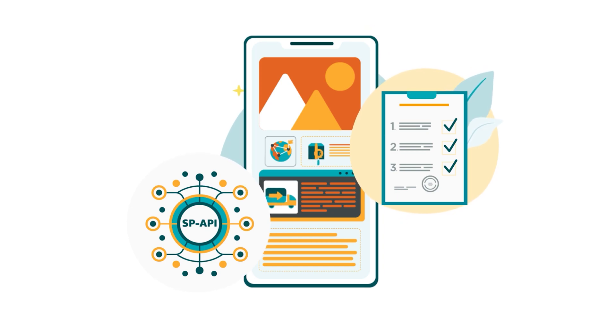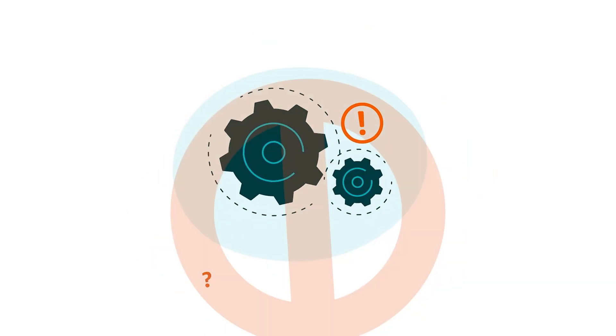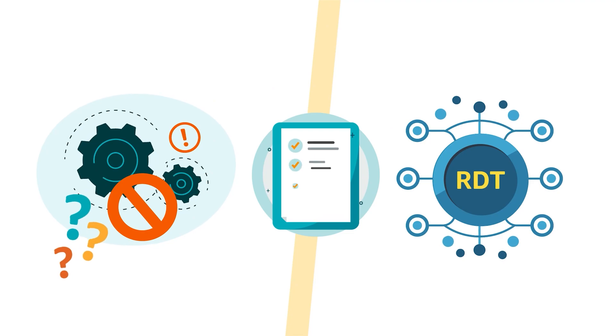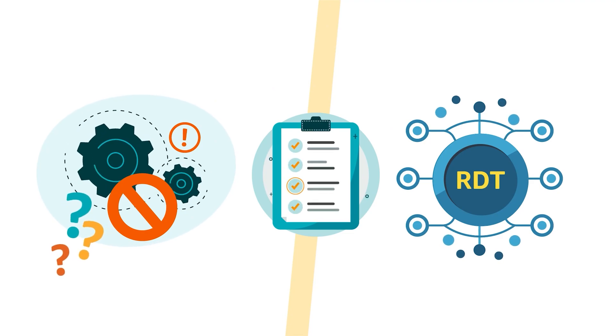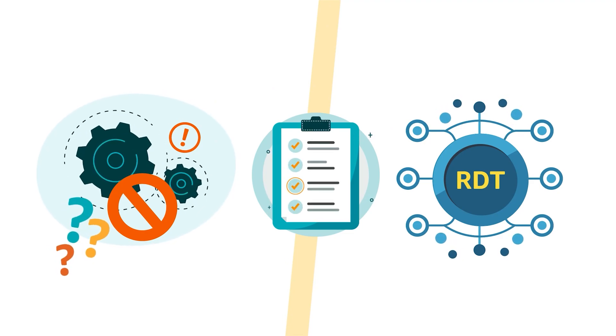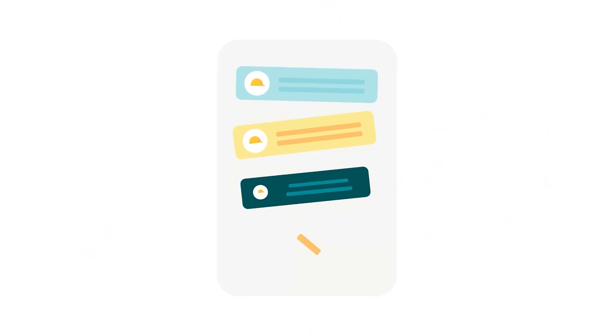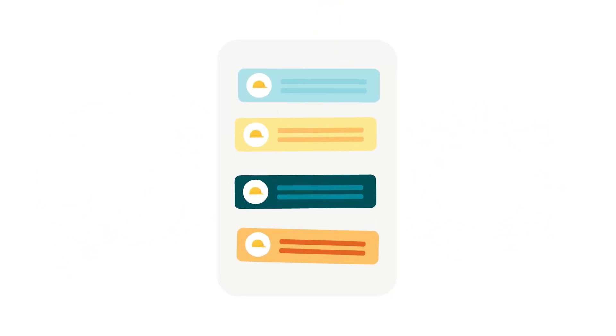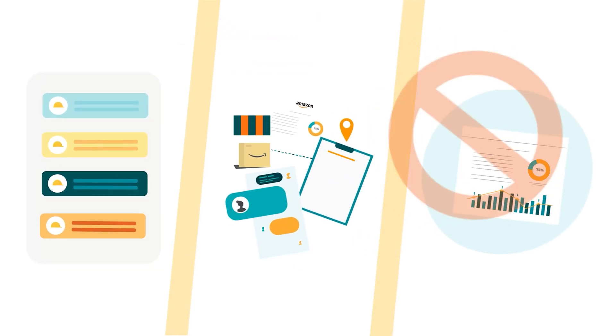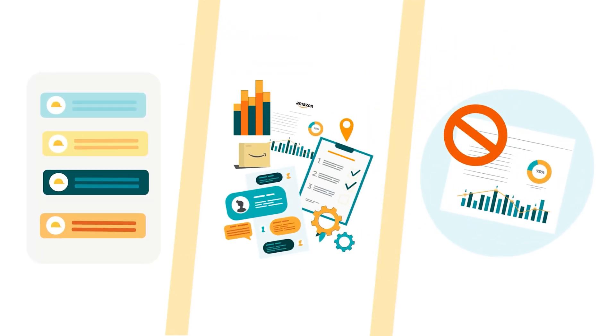In what follows, we'll explain restricted operations and provide instructions for getting a restricted data token, or RDT. We'll also review individual roles, operations, and restricted reports.